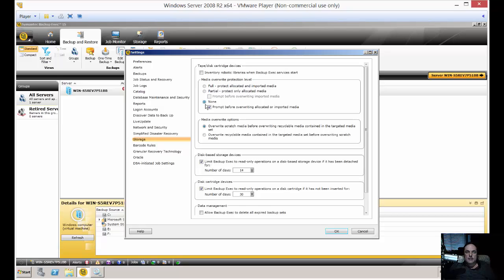Change that to none and then uncheck prompt before overwriting allocated or imported media. You only want to do this if you have no problem with it overwriting the oldest data once it gets filled up.